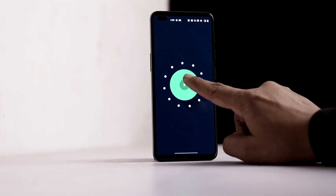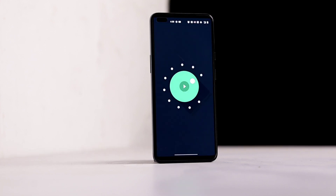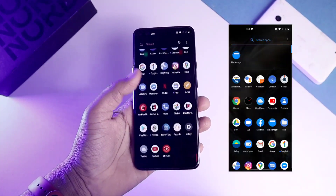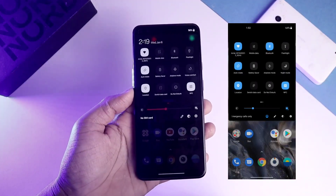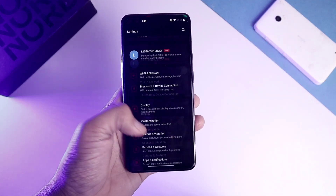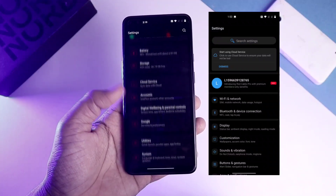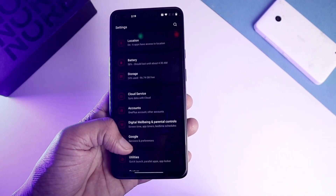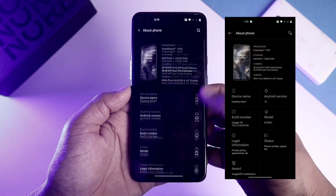Now let's see the new features and the new user interface of OxygenOS 11. I will show you screenshots of OxygenOS 10 side by side so you can differentiate. The app drawer, notification shade, and settings panel are quite noticeably different — the new settings panel is inspired by One UI with a focus on one-handed use. The About Phone interface has also changed a lot.